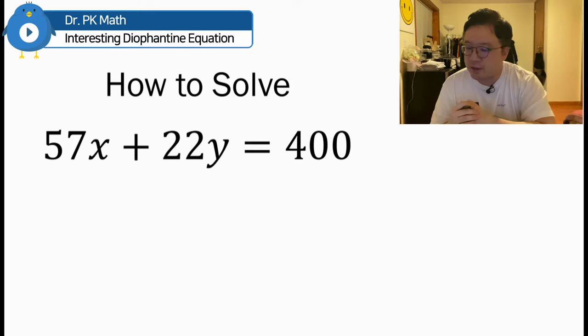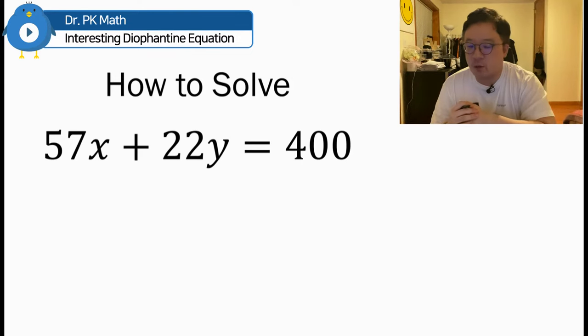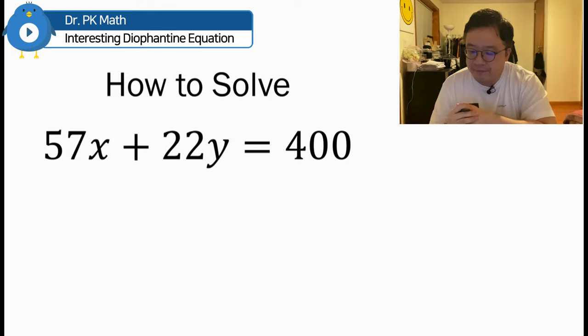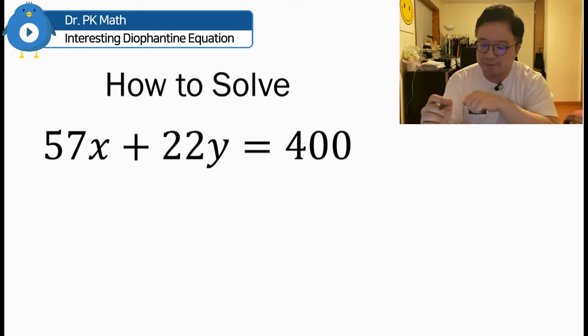Hello guys, welcome back, PK here. I'm looking at this interesting Diophantine equation. The question is how to solve 57x plus 22y is equal to 400.